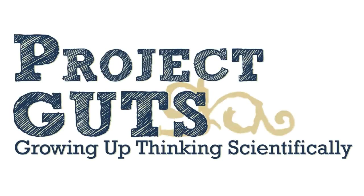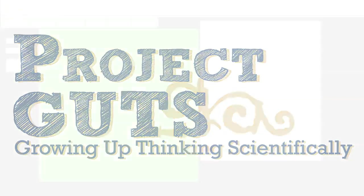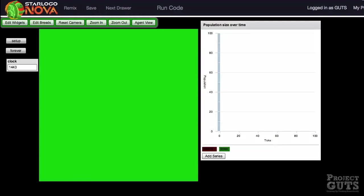Welcome to Project Guts. First, open the Rabbits and Grass starter model in the StarLogoNova public folder.